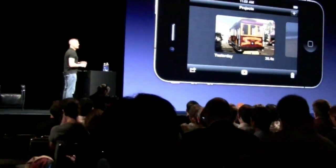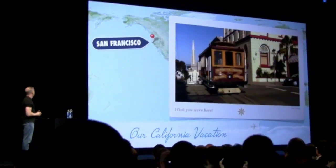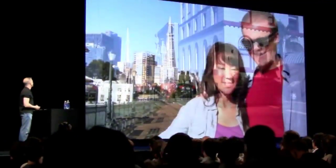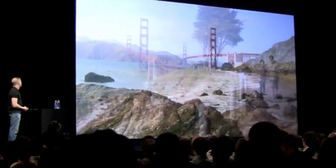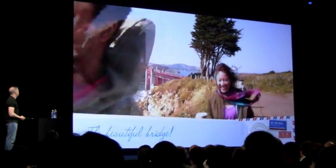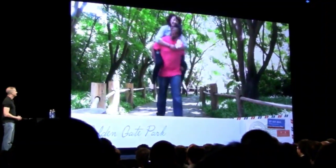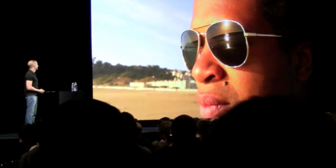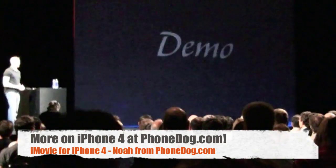What you're going to see was produced entirely on the phone — recorded, edited, rendered, all completely on the phone. So I'm going to show you that. We're in San Francisco!